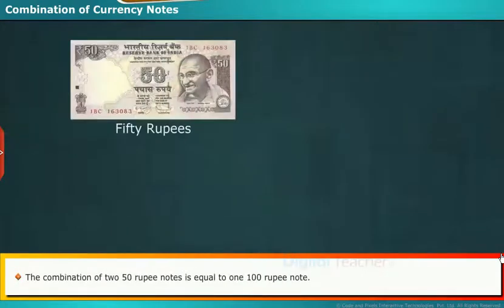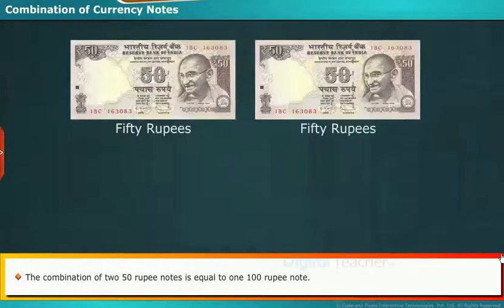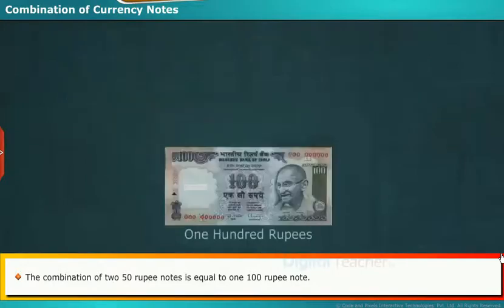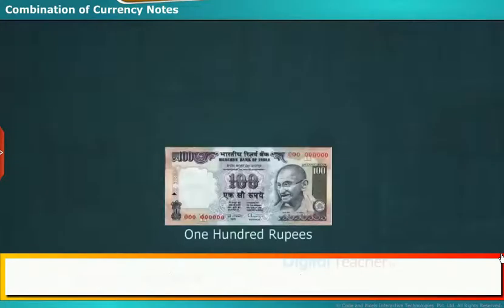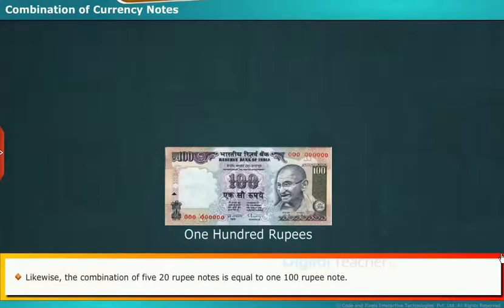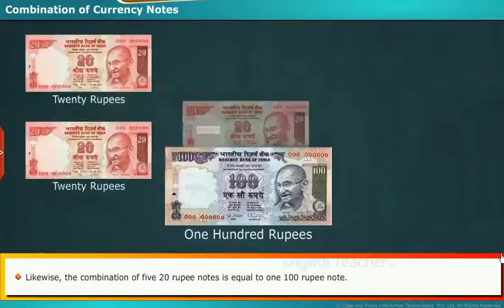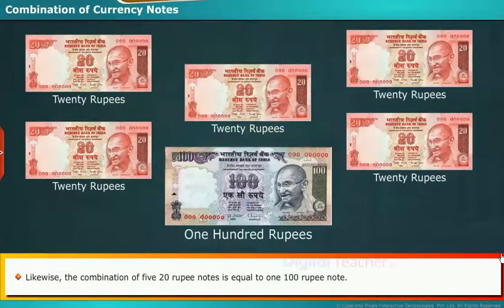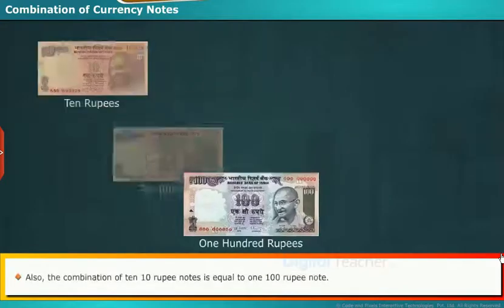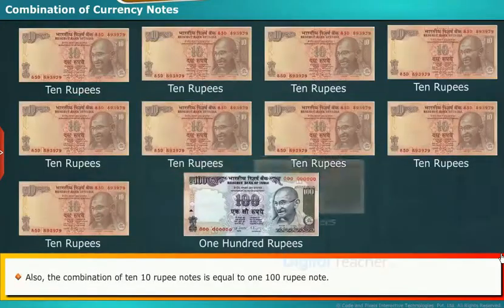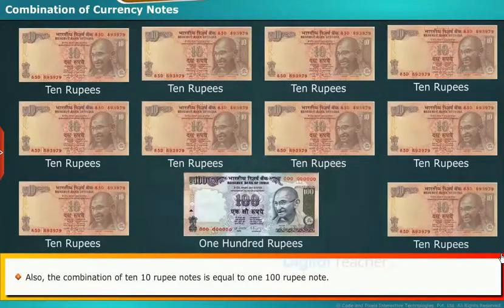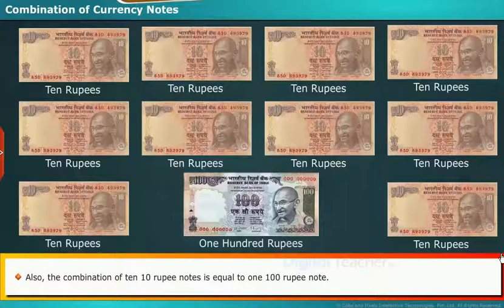The combination of two 50 rupee notes is equal to one 100 rupee note. Likewise, the combination of five 20 rupee notes is equal to one 100 rupee note. Also, the combination of ten 10 rupee notes is equal to one 100 rupee note.